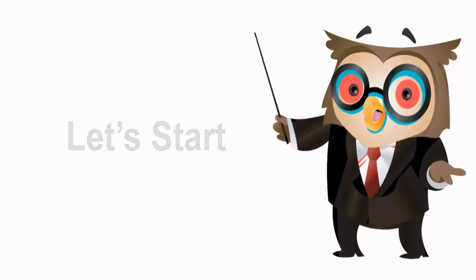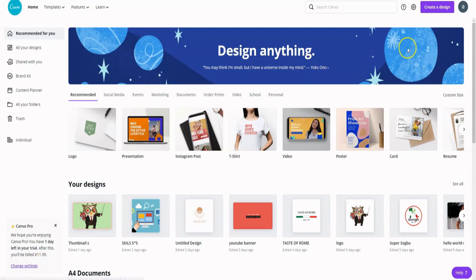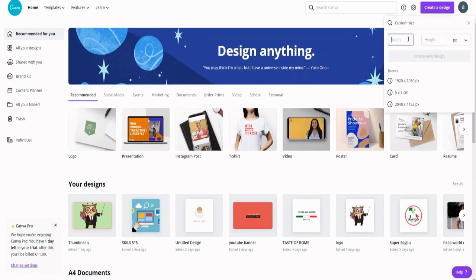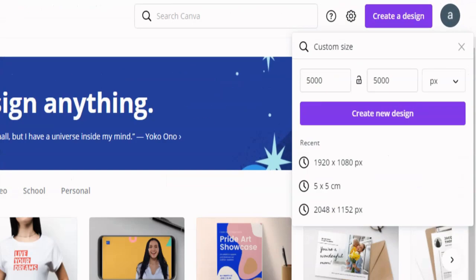Let us open Canva.com. For that, we're going to create a custom design size 5000 by 5000 pixels.